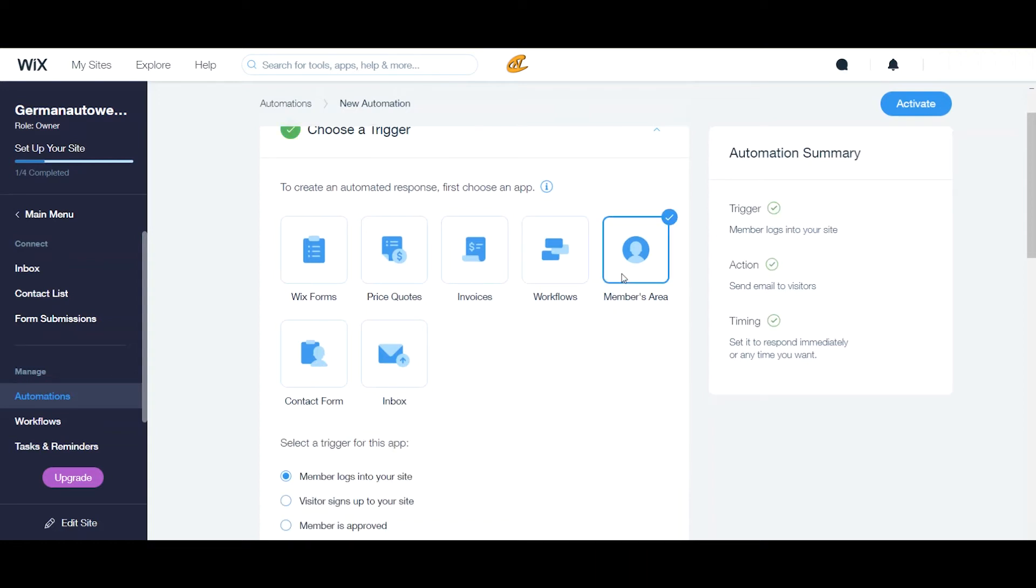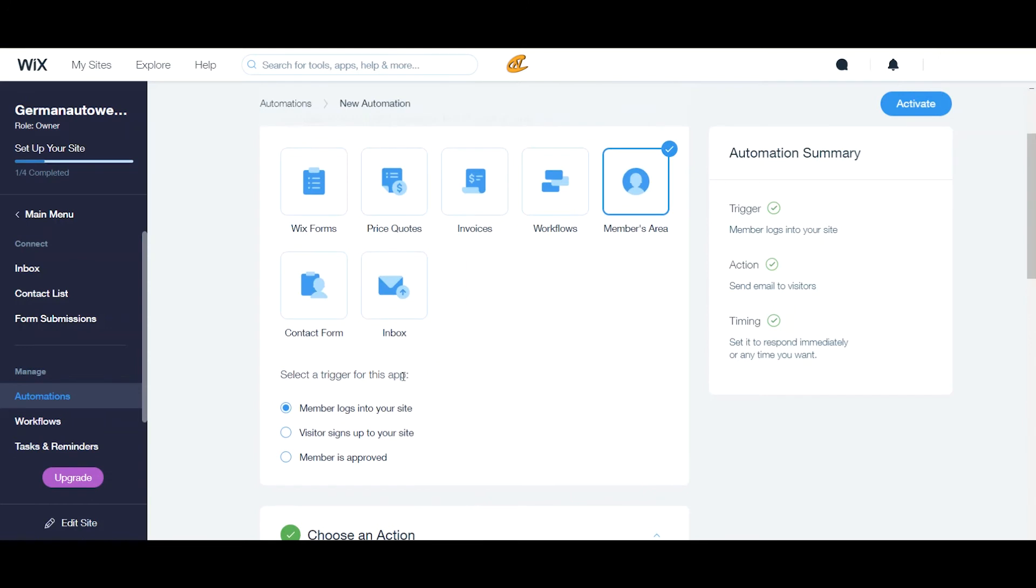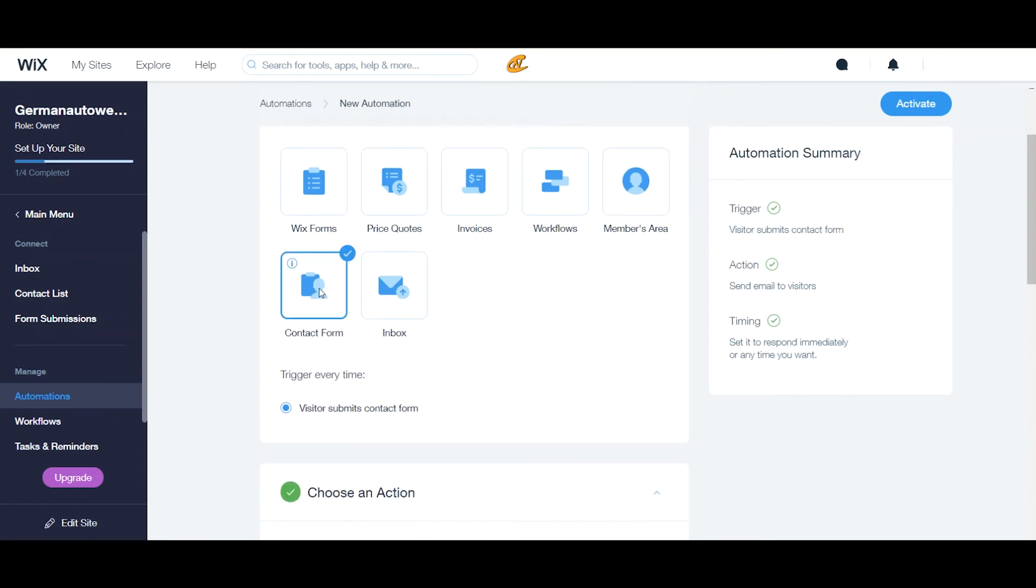Now, if you go to your members area, this will be based upon your members, whoever is logged on to your site, whoever signs up to your site or whenever a member is approved, you can definitely send them an automated message. Contact form is the basic contact form. If you use Wix contact forms that I just showed you a minute ago, then you should be fine with choosing this option.